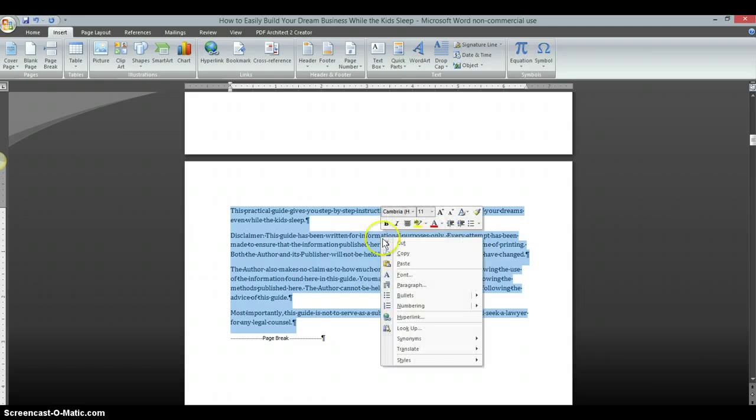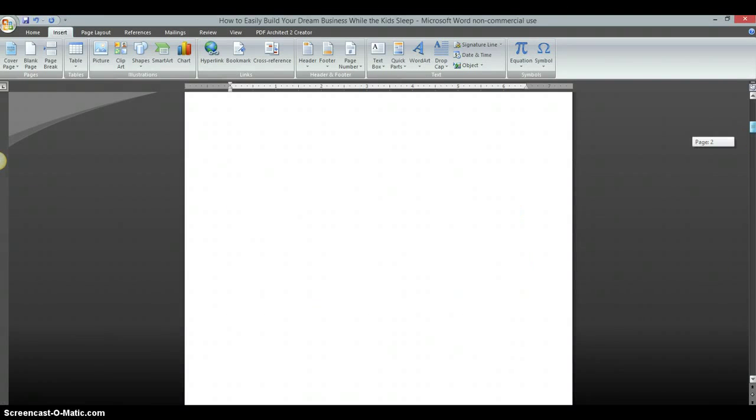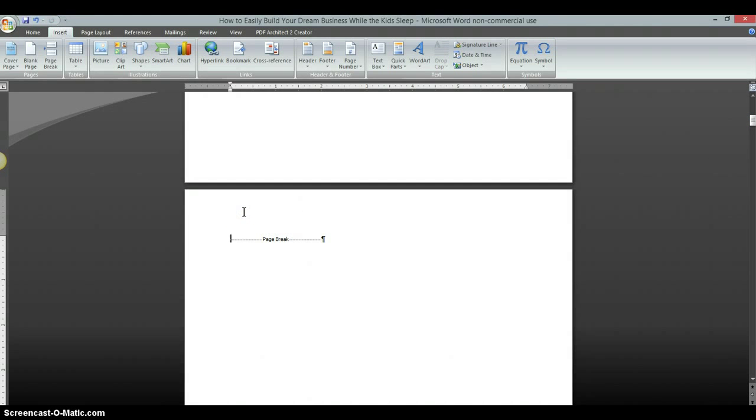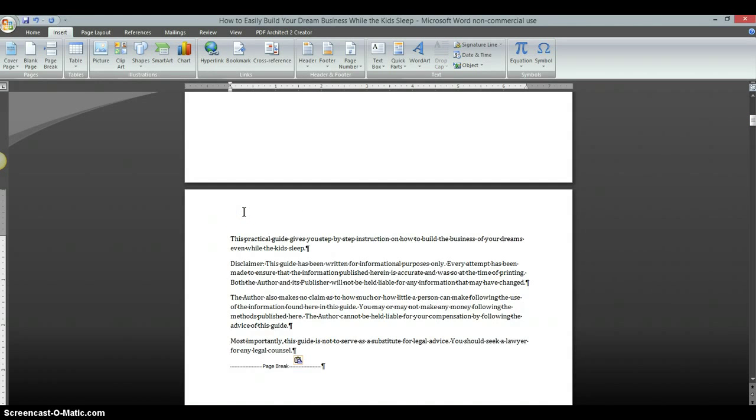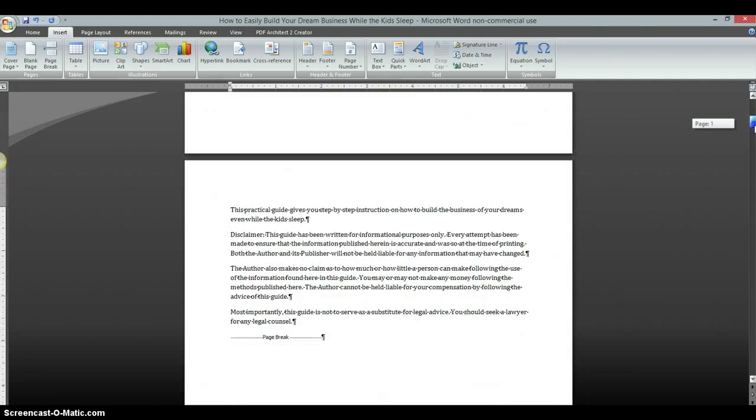Or you can right-click on the stuff that you want to copy, highlight it, click Copy. You can cut it too, but I just copy it, and then you can press Ctrl+V and paste that on the new page.